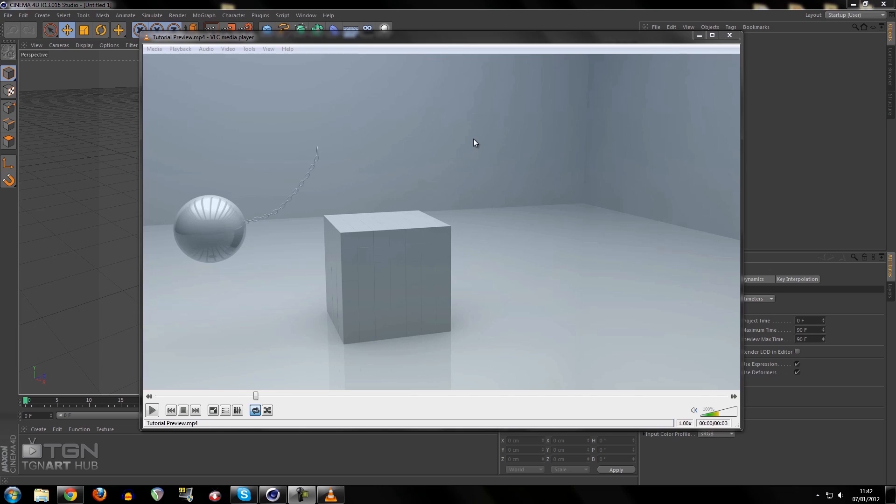It uses aspects of Cinema 4D that are quite complex, such as Dynamics. But if you know about Dynamics and Cinema 4D in general and you've been using it for a few months, you should be fine. If you want to see more basic tutorials of Cinema 4D, please leave a comment and we'll go from there.